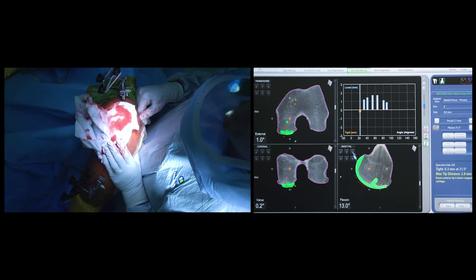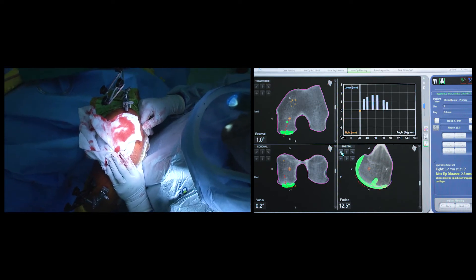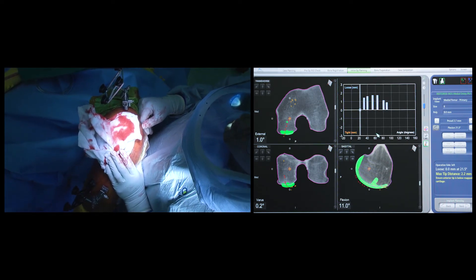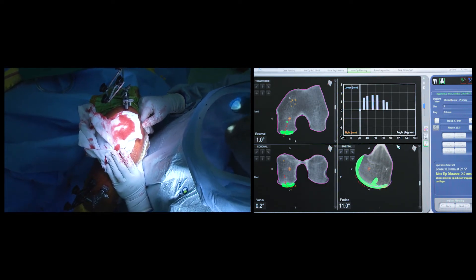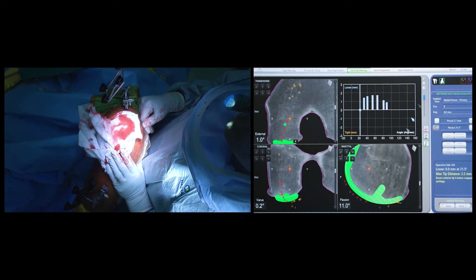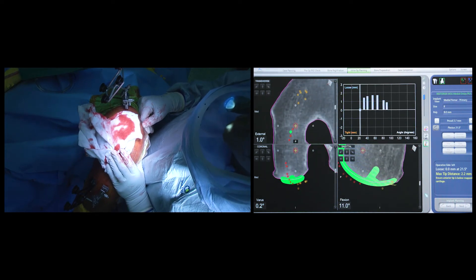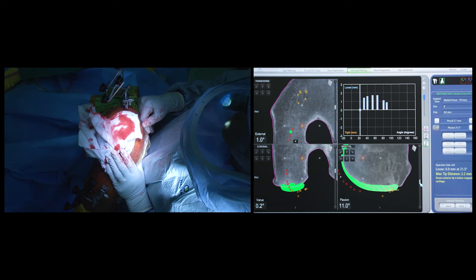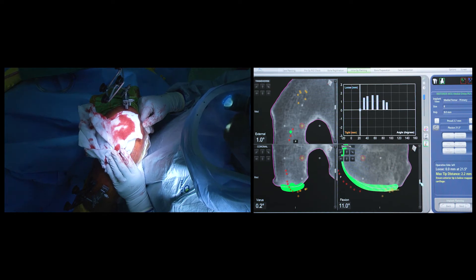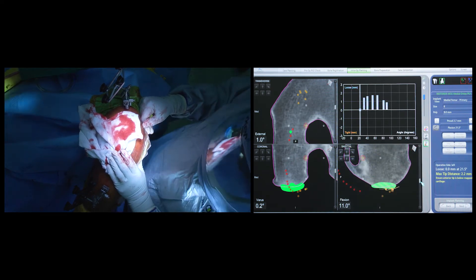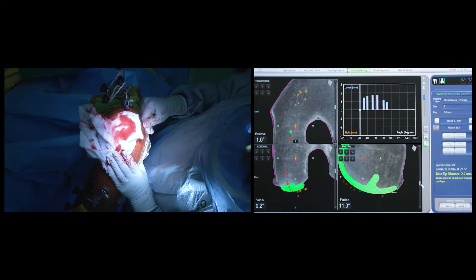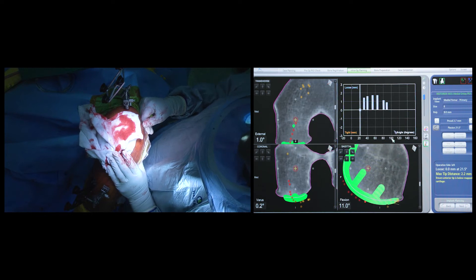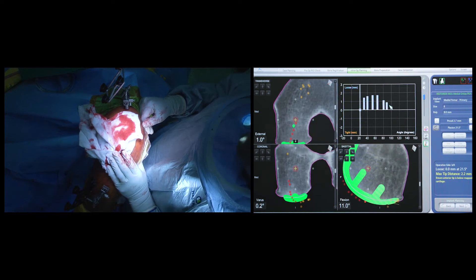Currently, there is no other form of technology that allows us to combine the information regarding the patient's bony anatomy and ligament tension to position the prosthesis in the most ideal orientation for improved function.